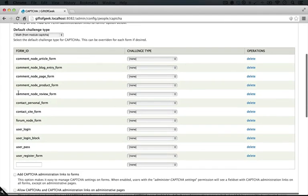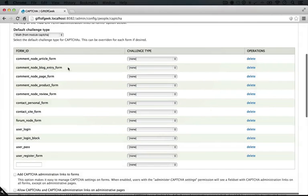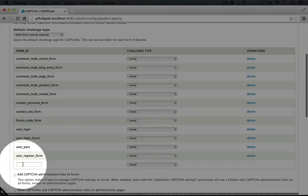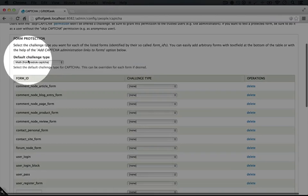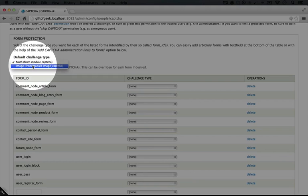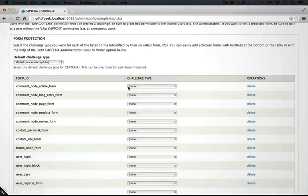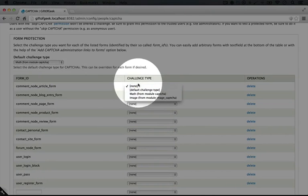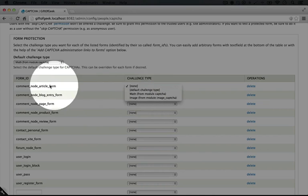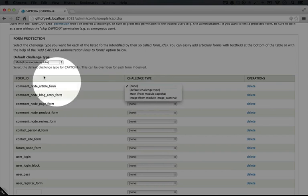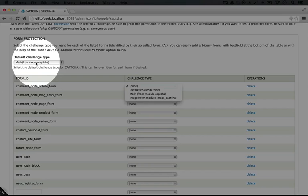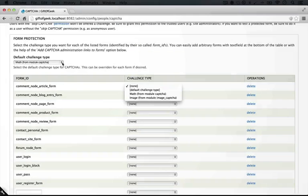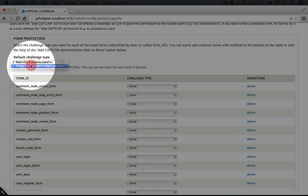So this has a list of default forms that we can enable a CAPTCHA on and we can also add additional forms later on. You can see the CAPTCHA type that we can select, we can choose math or image. And this actually sets a default, so if we choose default under the challenge type for a particular form, then it will automatically change if we change what the default challenge type is up here.